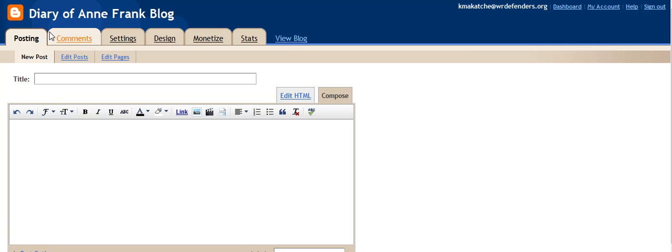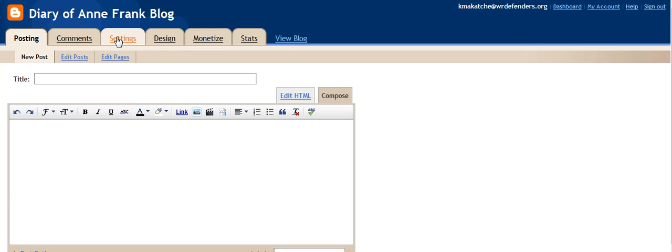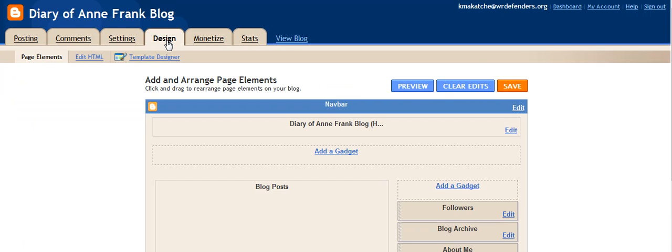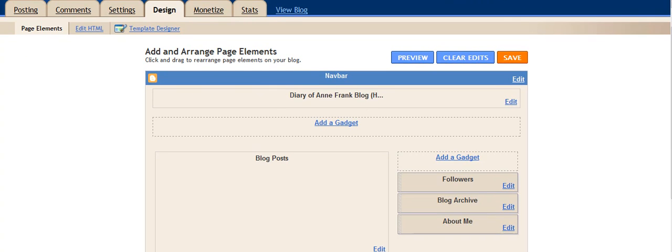You'll notice at the top of your screen here, there are some tabs along this area. We want to go to the Design tab, and that's going to take us to a place that we can then basically customize the look of our blog.